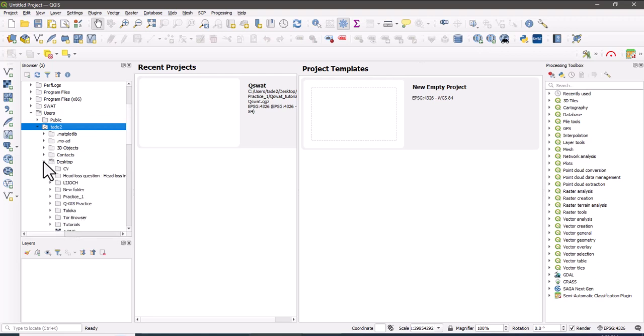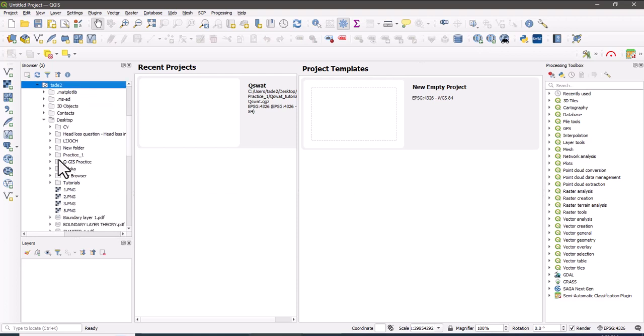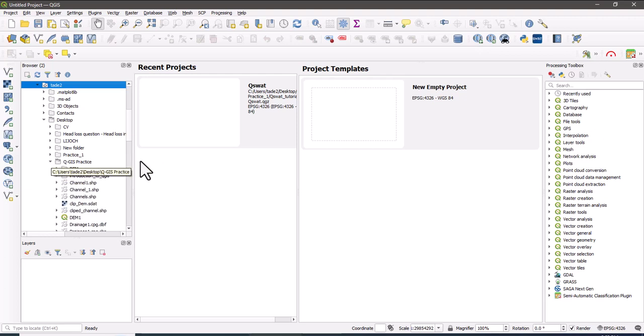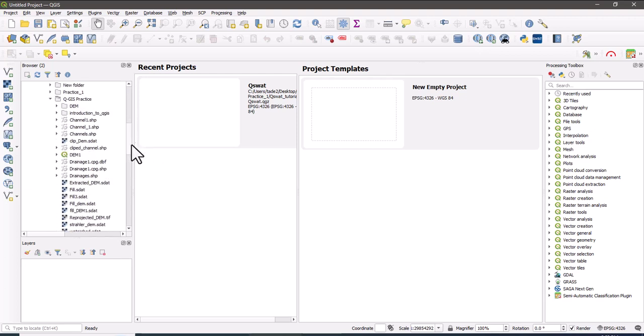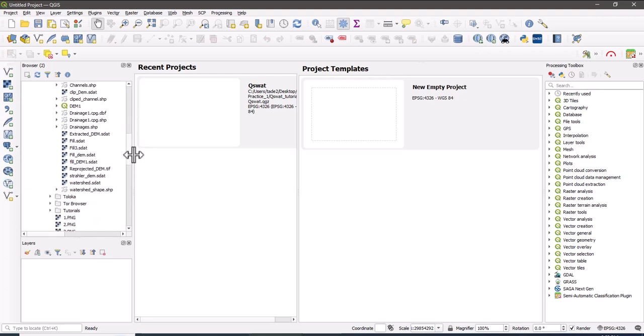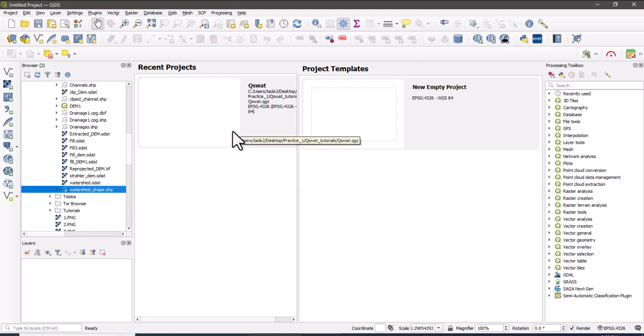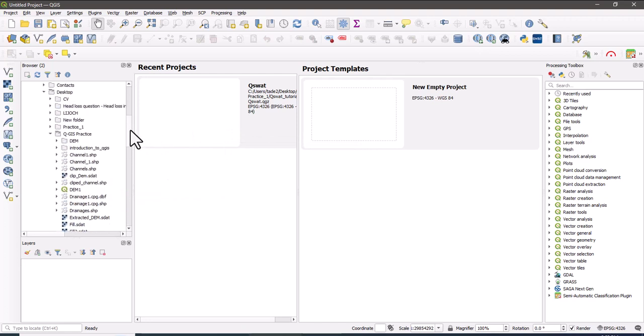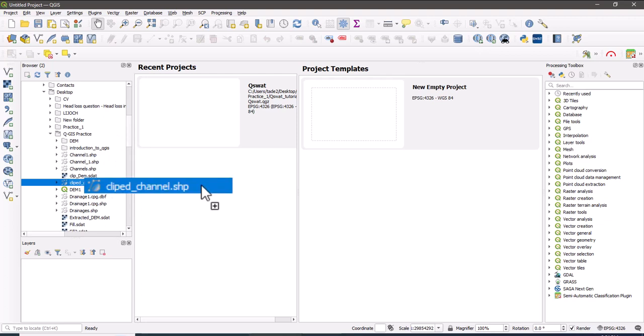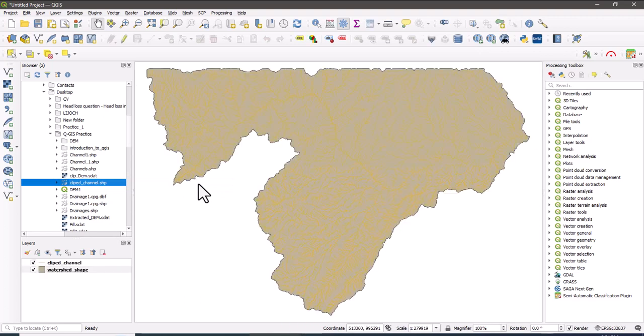To do this, first we have to add the map in the QGIS window. Here I am going to add a watershed. So these two shapefiles are the watershed and the channel.